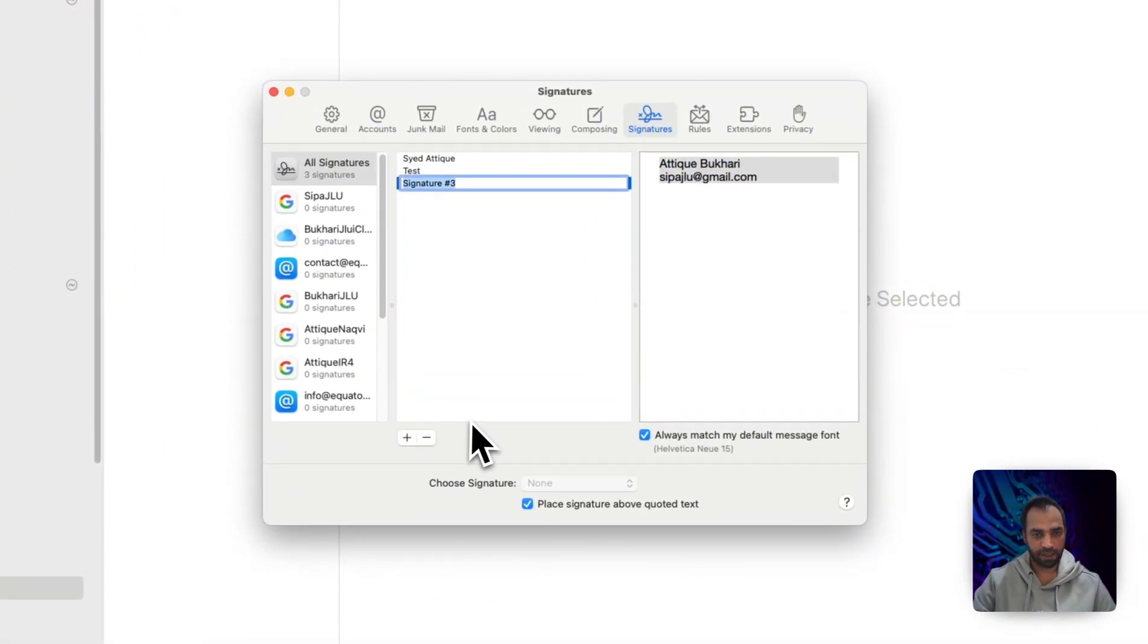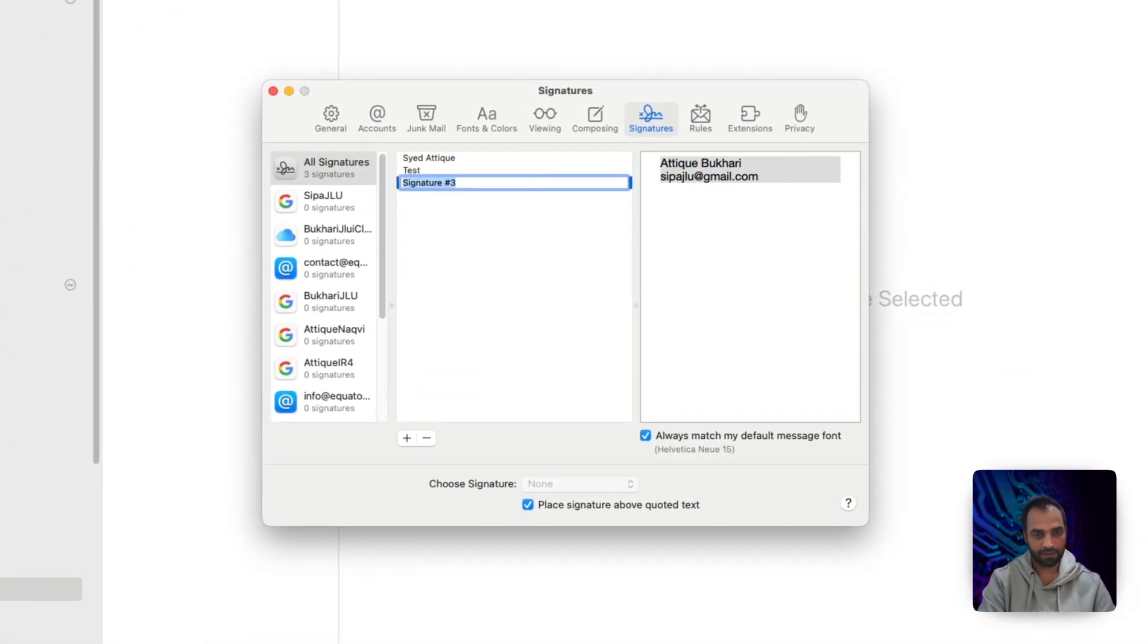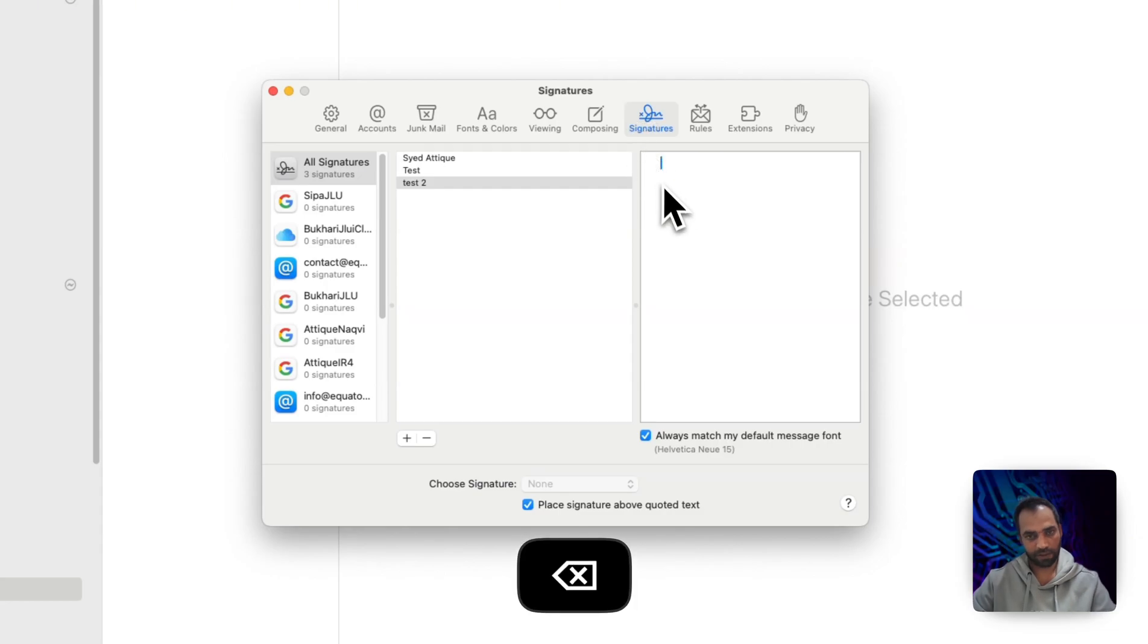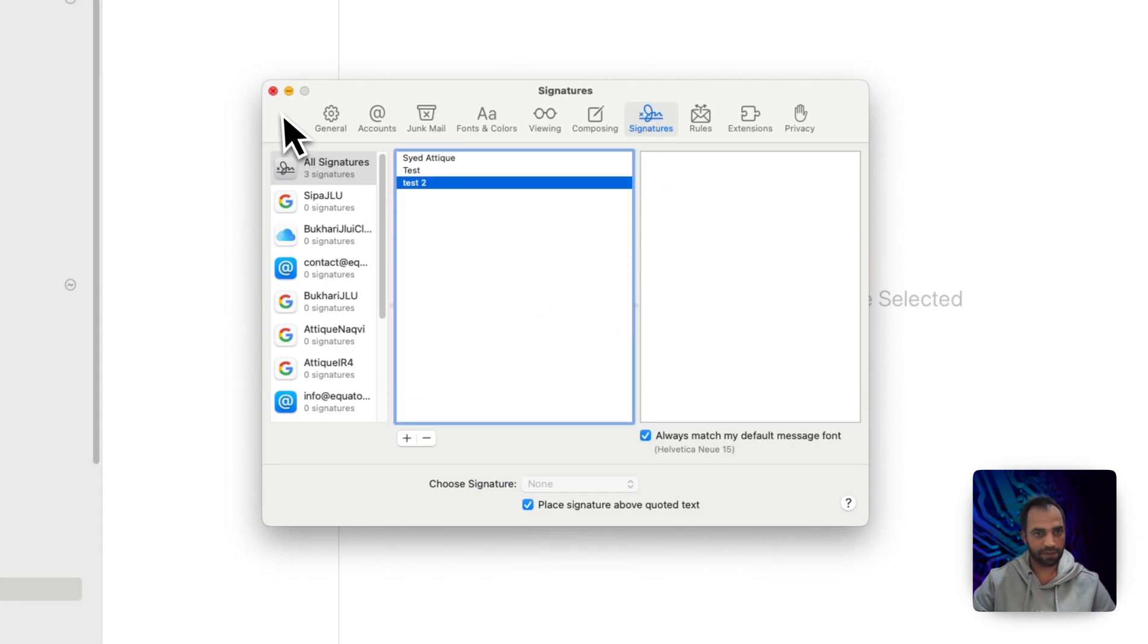You can create multiple like test 2 and delete this part as well. Fine, we are good to go.